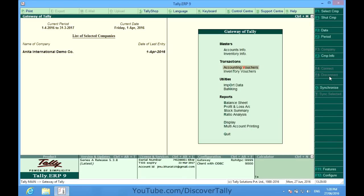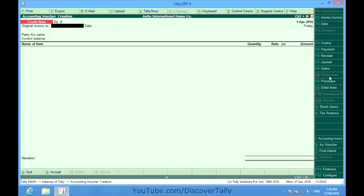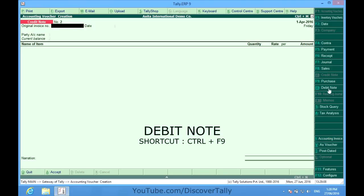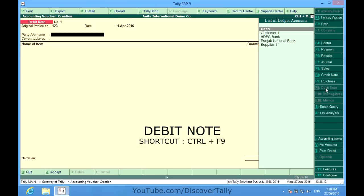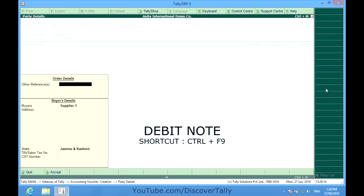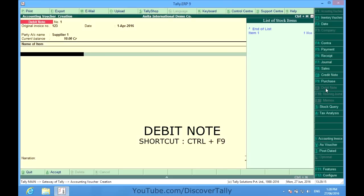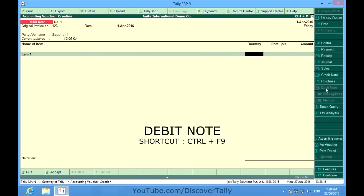That item, there was some problem in the item, so I am sending that item back to the supplier also. And for that I will create a debit note, Control F9. Supplier, item 1, one piece.